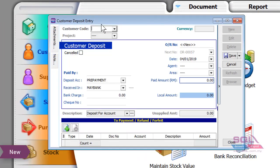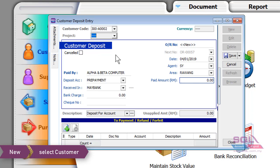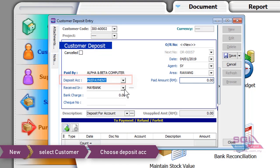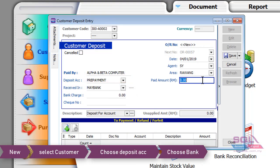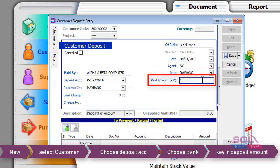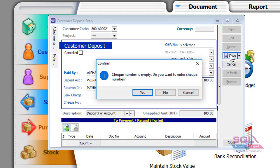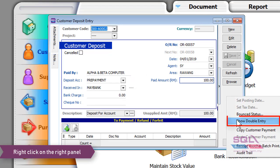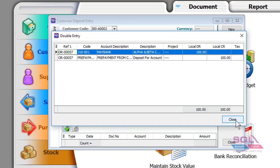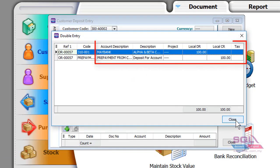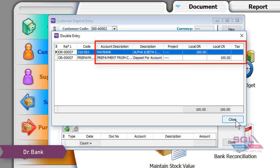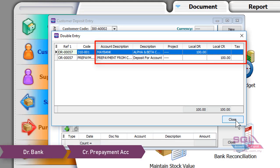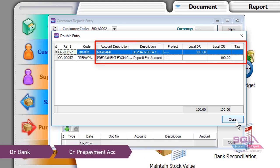Click on New, select your customer, choose your deposit account, select your bank, and enter the deposit amount — for example, 100 — then click Save. If there is no check number, just click No. You can also right-click to check the double entry. The system will debit the Maybank account and credit the Prepayment from Customer account.